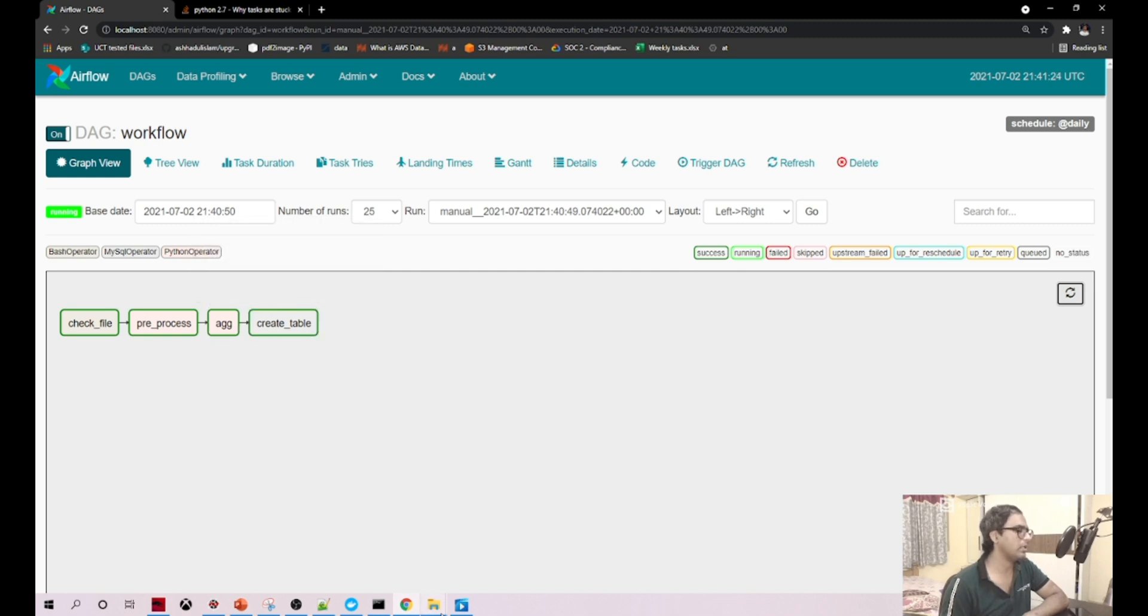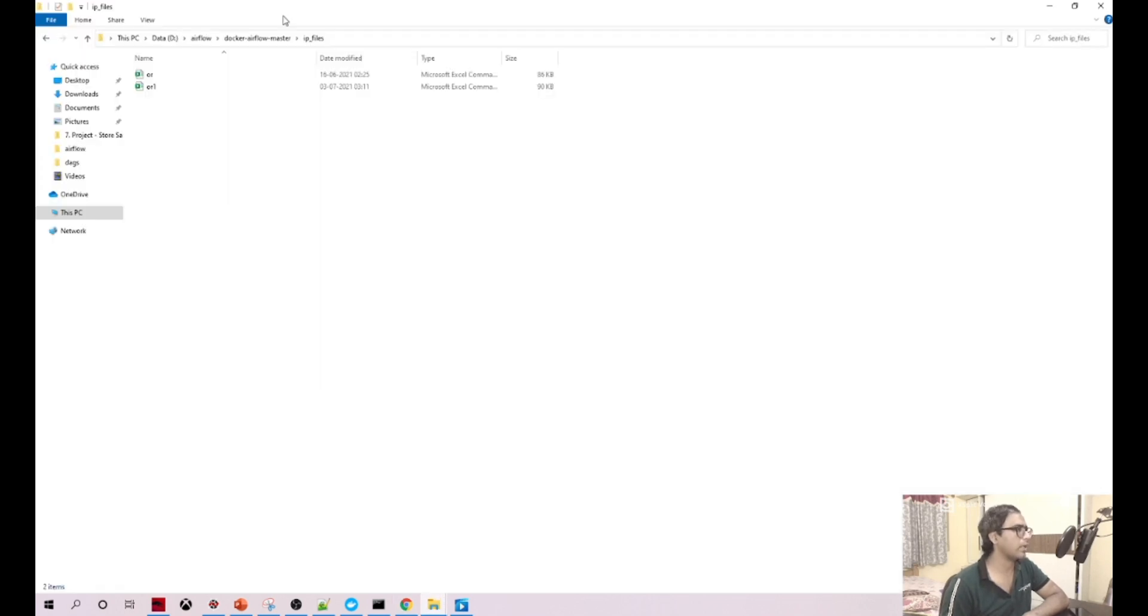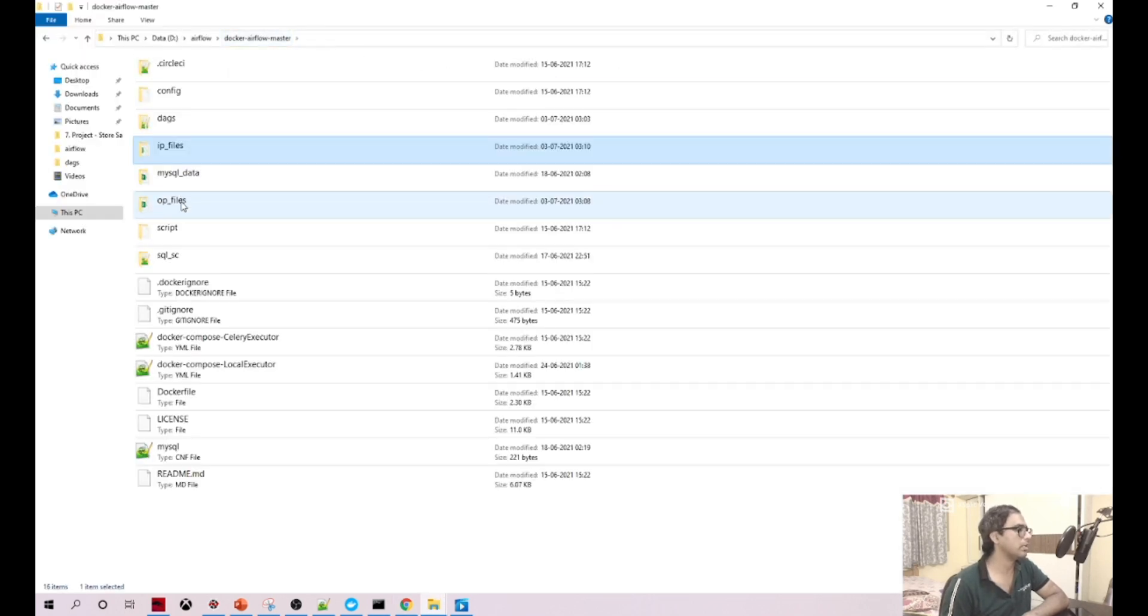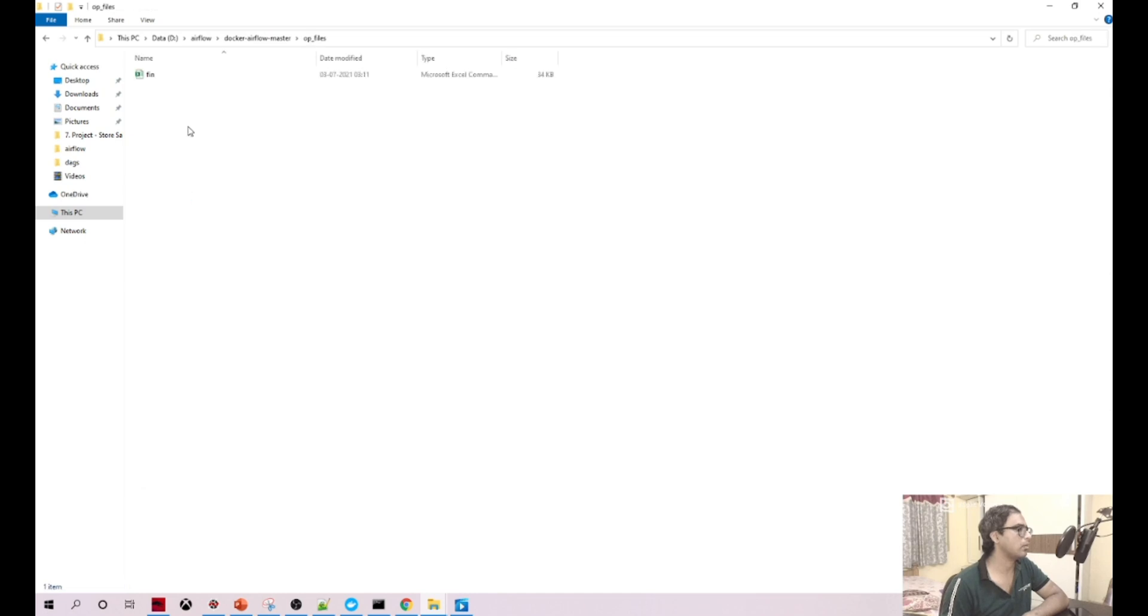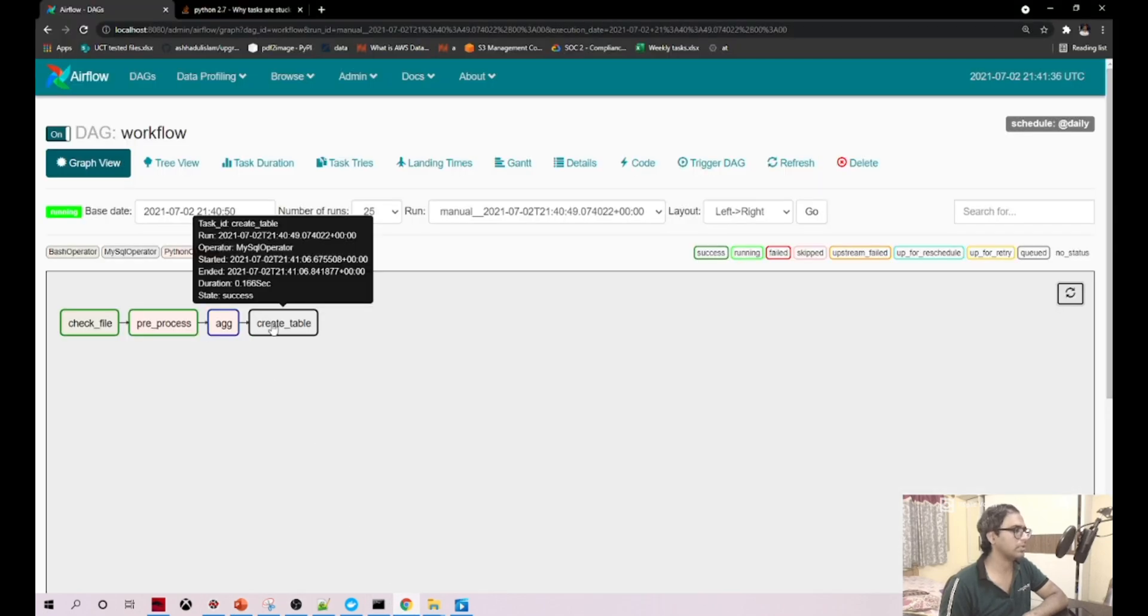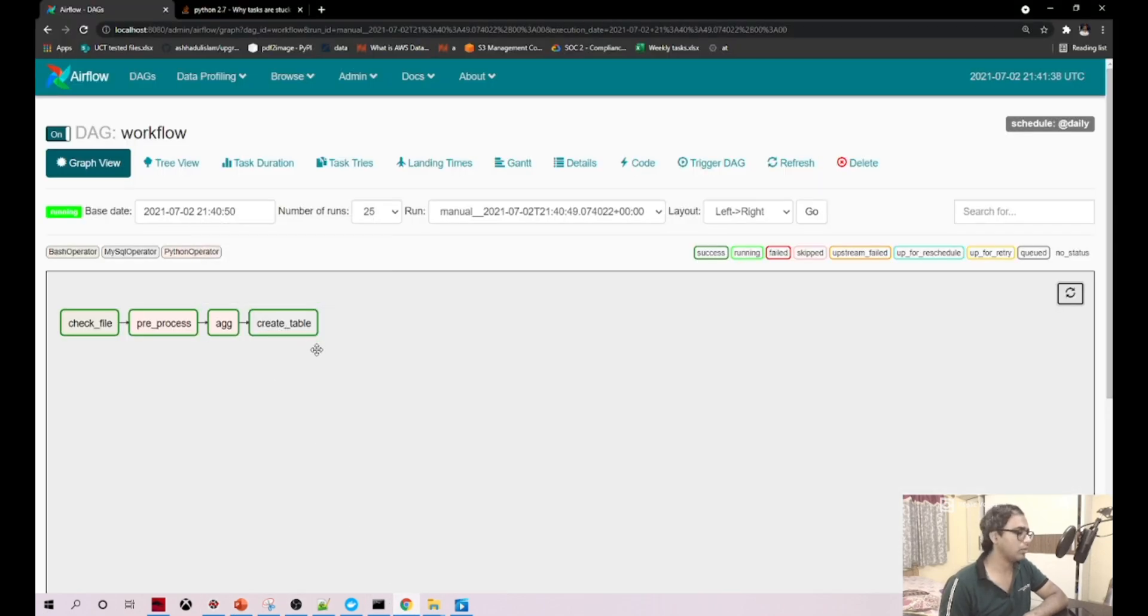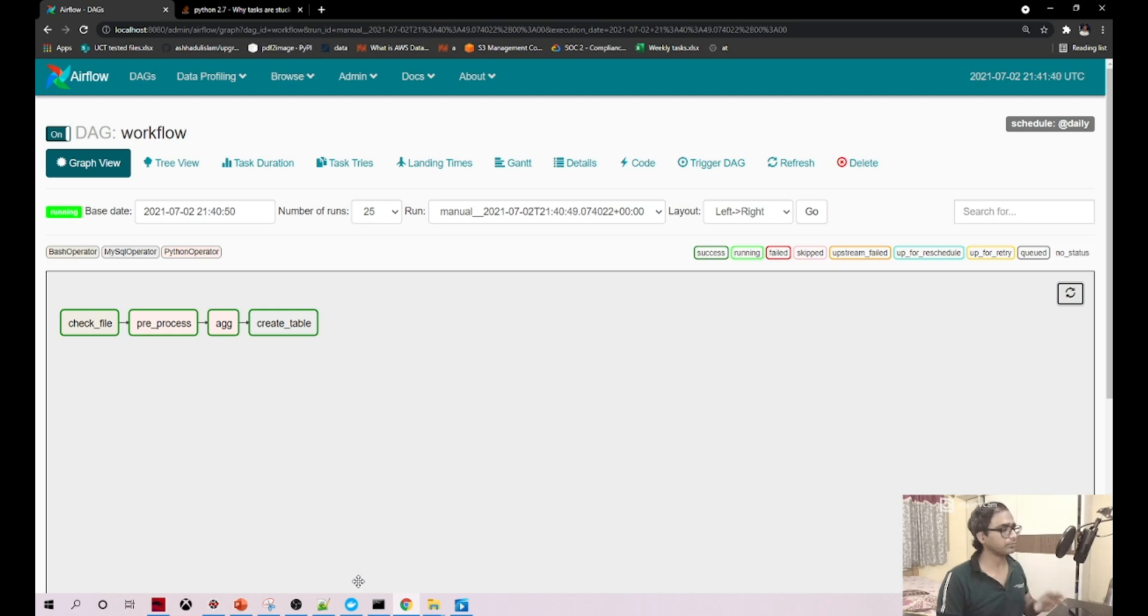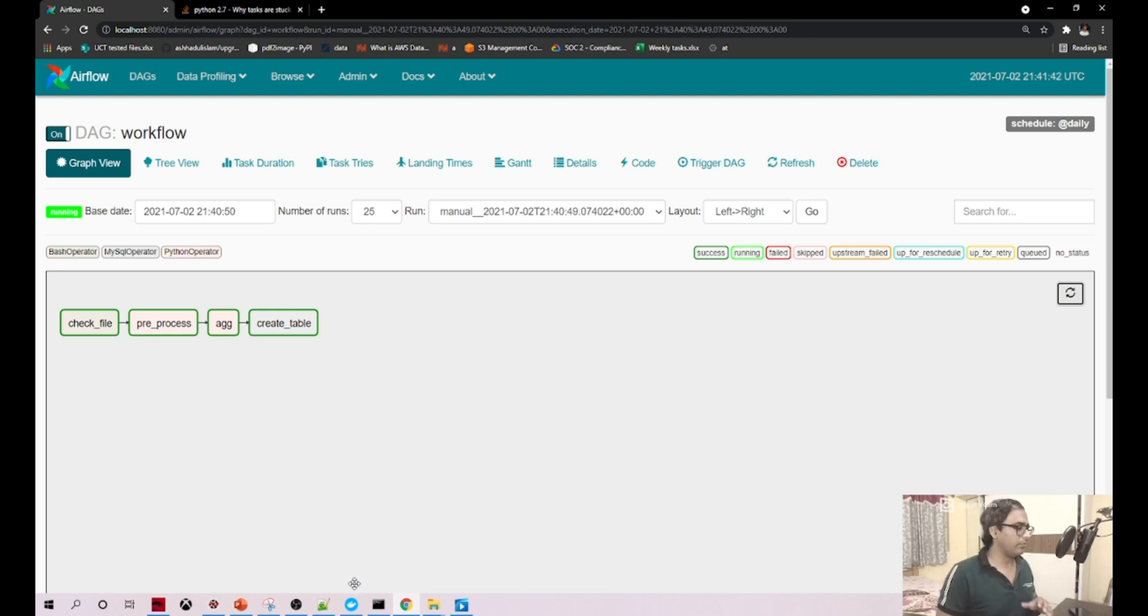Now we'll go here, OP file. Great, we see the file here. What we need to do next is check if the table is created or not. How to do that?